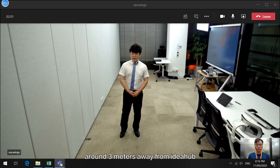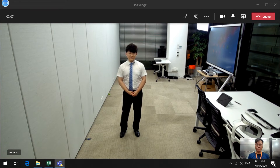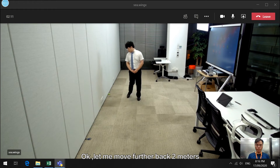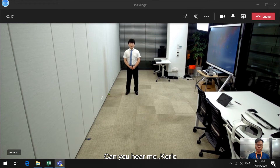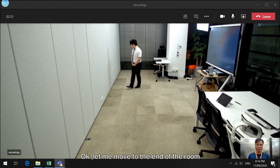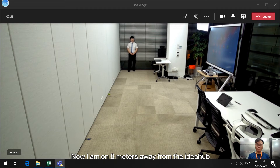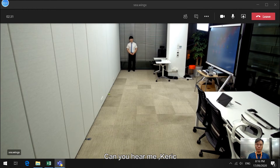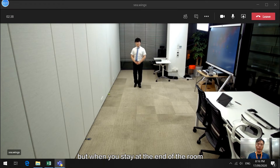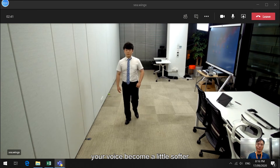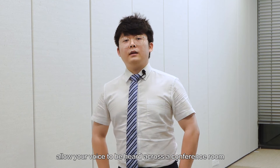As I'm moving back, I'm around 3 meters away from the IdeaHub — can you hear me clearly? Yes. Let's move further back 2 meters. I'm around 5 meters away from the IdeaHub — can you hear me clearly? Yes. Let's now move all the way back to the room. Now I'm around 8 meters away from IdeaHub — can you hear me clearly? Yes, I can always hear you clearly. But when you stay at the end of the room, your voice becomes a little softer. This powerful function allows your voice to be heard across a conference room.